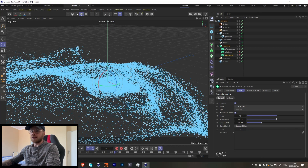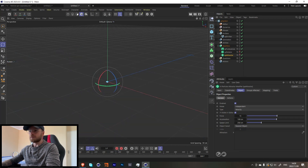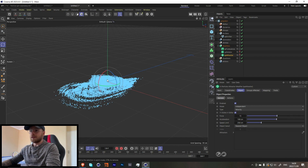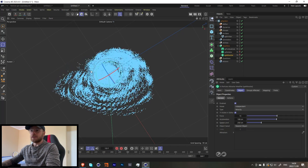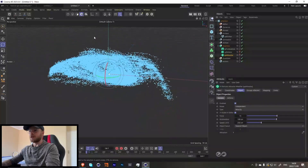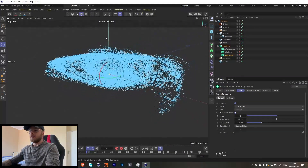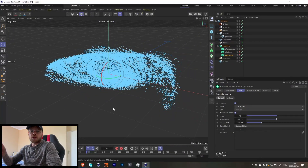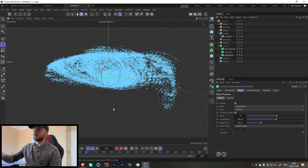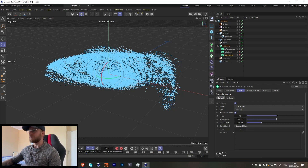Let's turn off these over here just so we don't see them in the viewport. Now if we press play again and look at it from another angle, it kind of gives you the look of like a galaxy, which I thought was pretty cool.